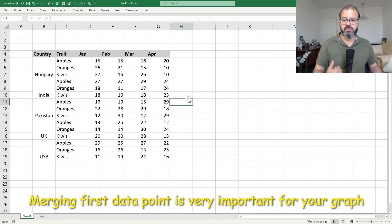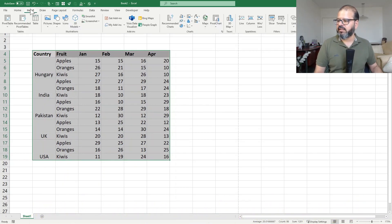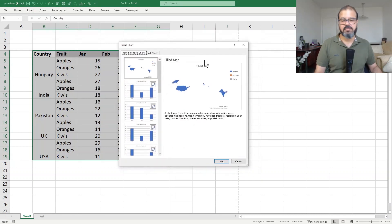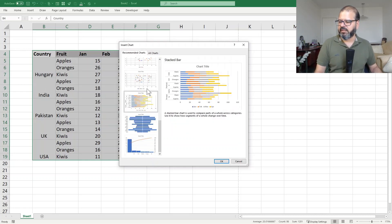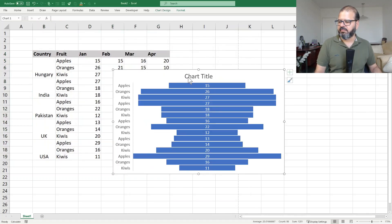Now to showcase this and to scale it out you have to select the data. Go to Insert and there you have Recommended Charts. It has selected filled maps for me, but I don't need that — it's also recommended to have this one. However there are multiple cluster chart options, stacked bar, title chart. I will pick any one of them.